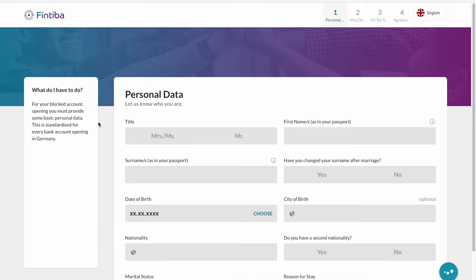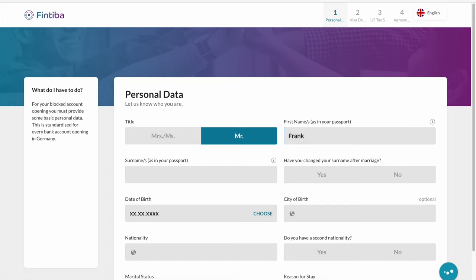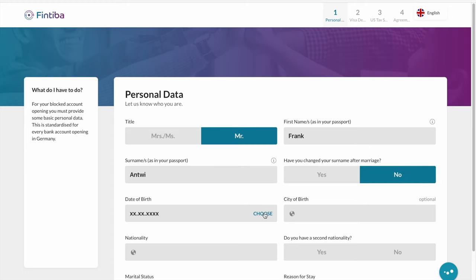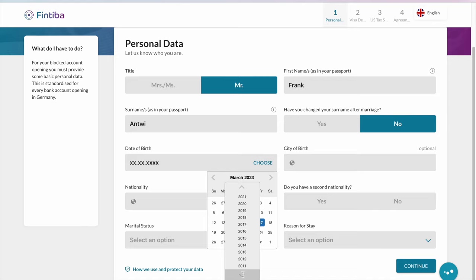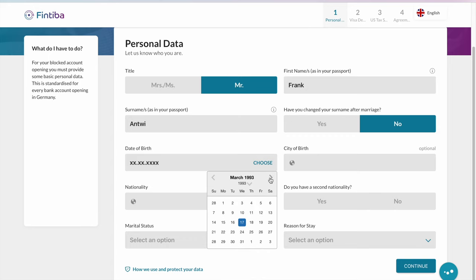On the first page it's about your personal data. You select 'Mr' or 'Mrs' — if you're a guy, you select 'Mister'. You provide your first name and your surname as shown in your passport. It's very important that the information you put here corresponds to the information in your passport. If you've changed your surname before, for example because of marriage, you provide it and let them know. Then you select your date of birth — this is also important as shown in the passport, because if you make mistakes it might affect some things.